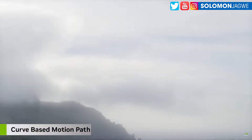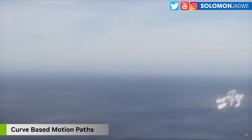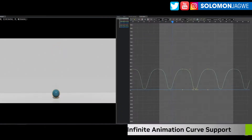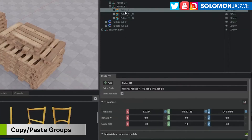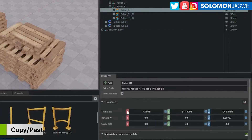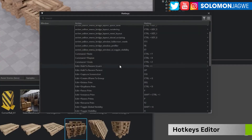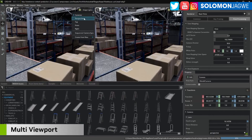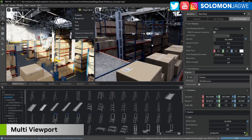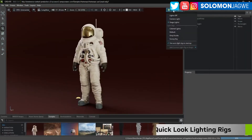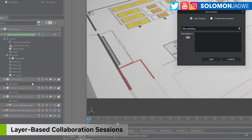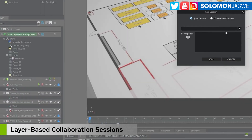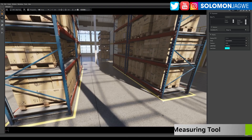It works really well with iClone and CC4 characters. It's so cool to see the improvements in the animation part of it. You would think it's just about rendering, but you can actually create animations in this engine. You can automate a lot of things — they have extensions and connectors that enable you to bring content from 3ds Max, Maya, Blender, and even Unreal Engine.